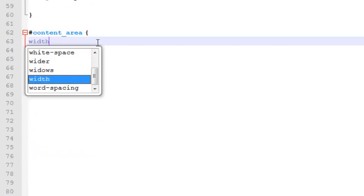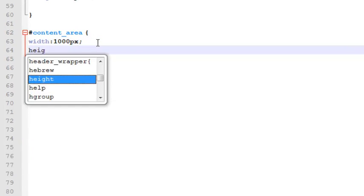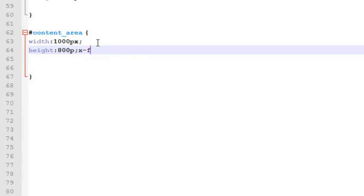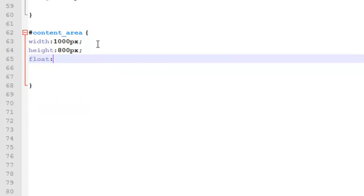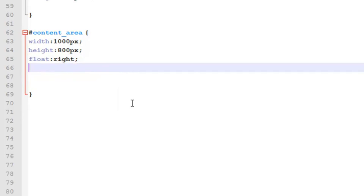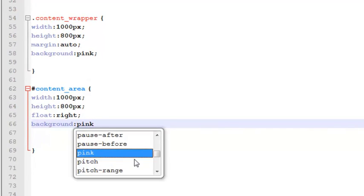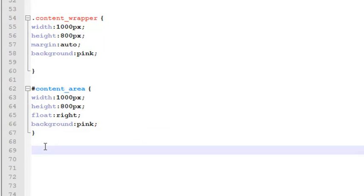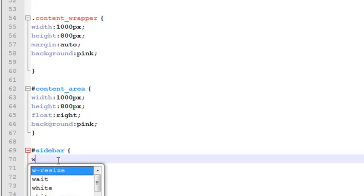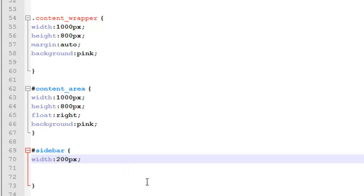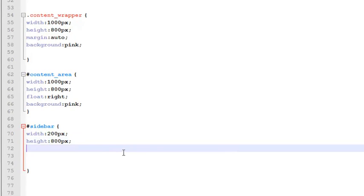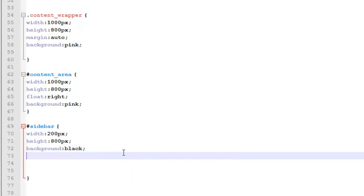Inside two curly brackets we'll add: width 1000 pixels, height 800 pixels. Since we have two areas — the content area and sidebar — one should be aligned left and one aligned right. So the content area will be float right, and background will be pink. The next one will be a 'sidebar' ID created with a hash sign — width will be 200 pixels, height 800 pixels, background will be black, and float will be left.